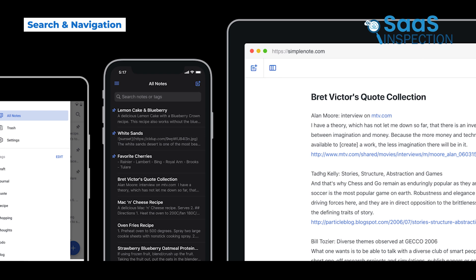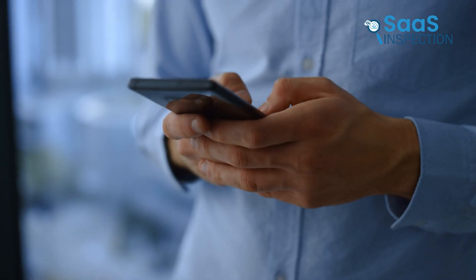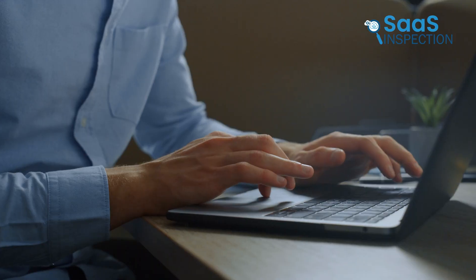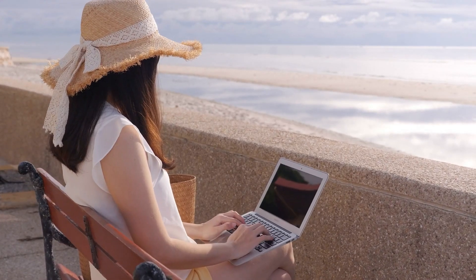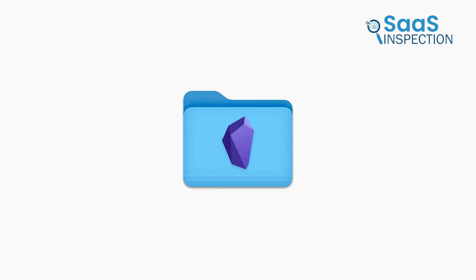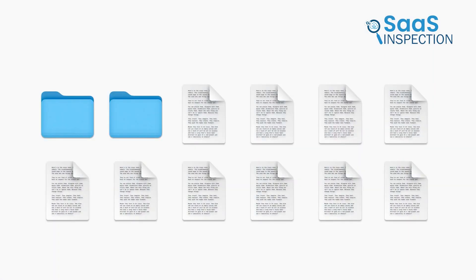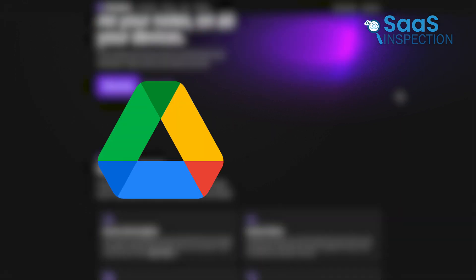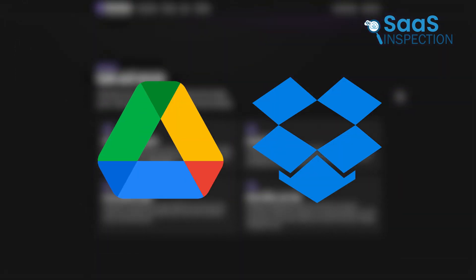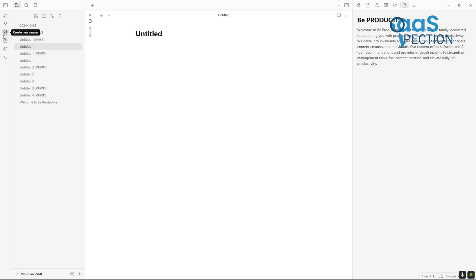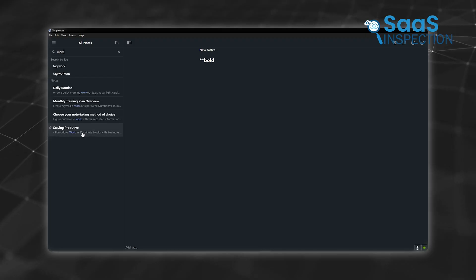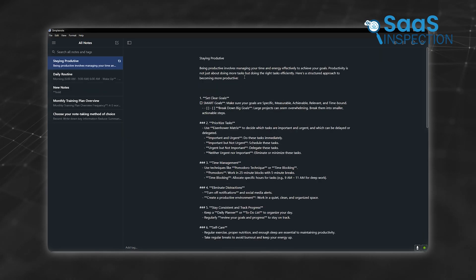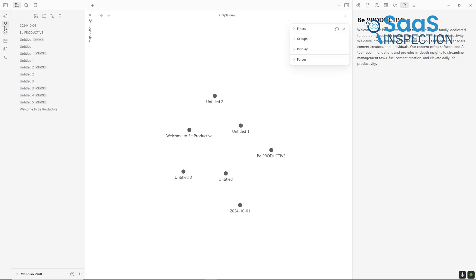SimpleNote shines in this category with its free, automatic syncing across devices. Your notes are available anytime, whether you're on your phone, tablet, or computer. This makes it ideal for users who need their notes on the go. Obsidian, by default, is a local-first app, which means your notes are stored on your device. To sync across devices, you'll need to pay for Obsidian Sync or set up a third-party service like Google Drive or Dropbox. While this gives you more control over your data, it adds extra steps compared to SimpleNote's effortless syncing. SimpleNote leads with simplicity and accessibility, while Obsidian prioritizes control and privacy.